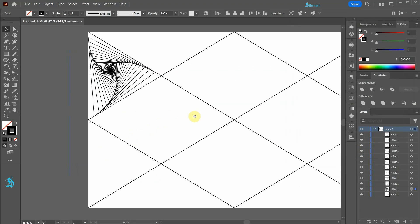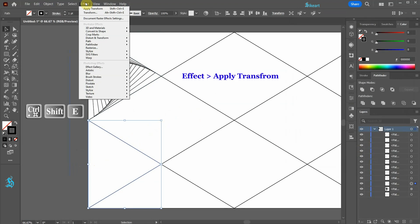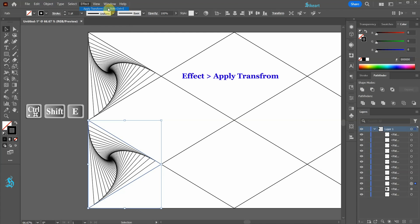Next we will apply the same effect to the bottom triangle. First select it, now go to Effect and choose Apply Transform to use the previous settings.